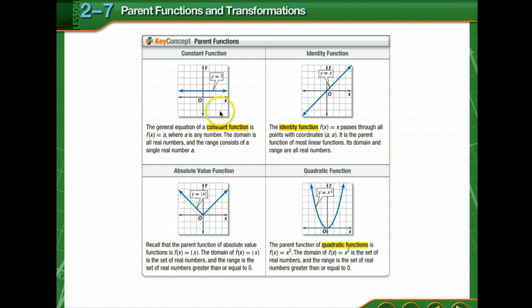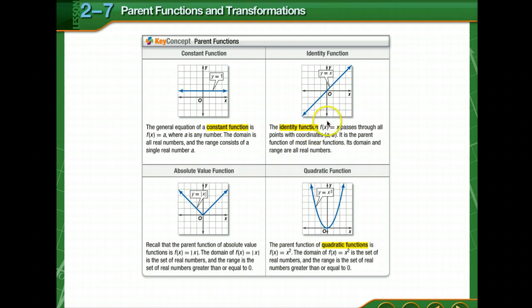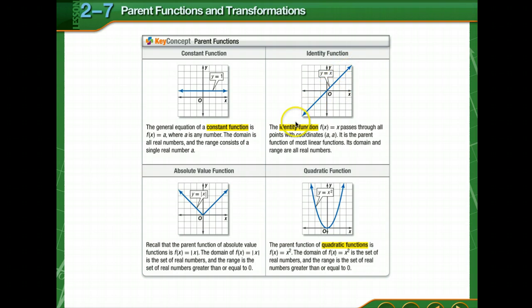There are constant functions — we've worked with these before — where y is equal to 1. It doesn't matter what x is, whether x is 2, 3, or negative 1, y is always 1. Then there's the identity function, where y is equal to x. So if x is 1, y is 1; x is 2, y is 2; x is 3, y is 3. Notice that gives us a linear function, and it's the parent function of most linear functions. Its domain and range are all real numbers, as we've previously discussed.